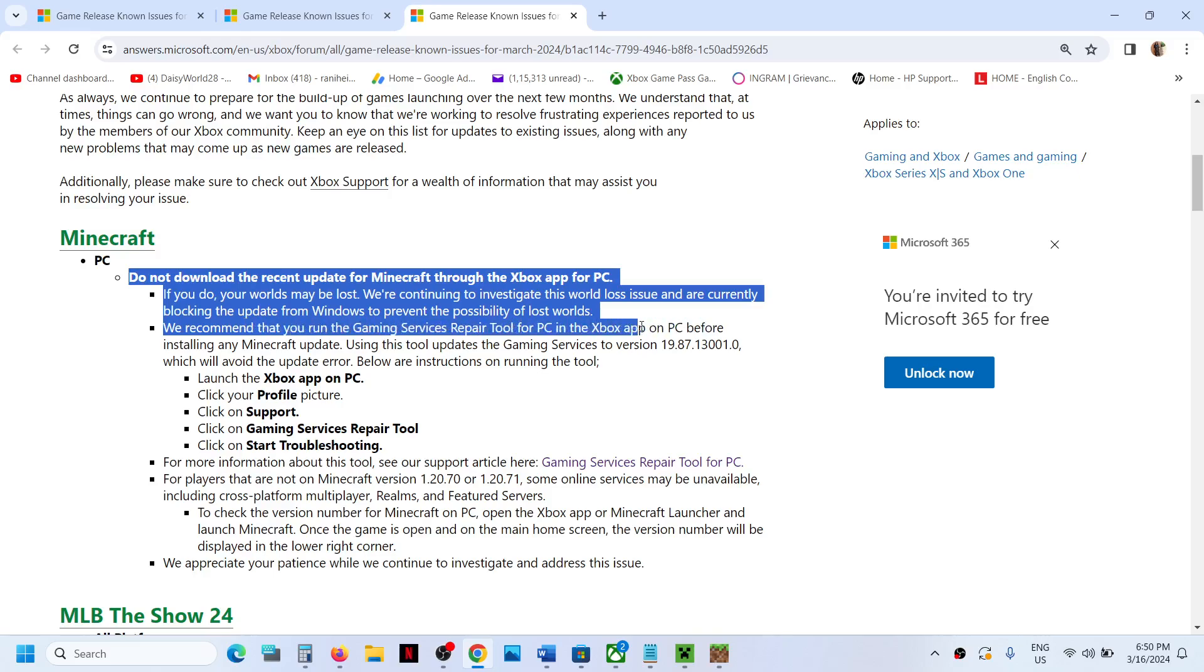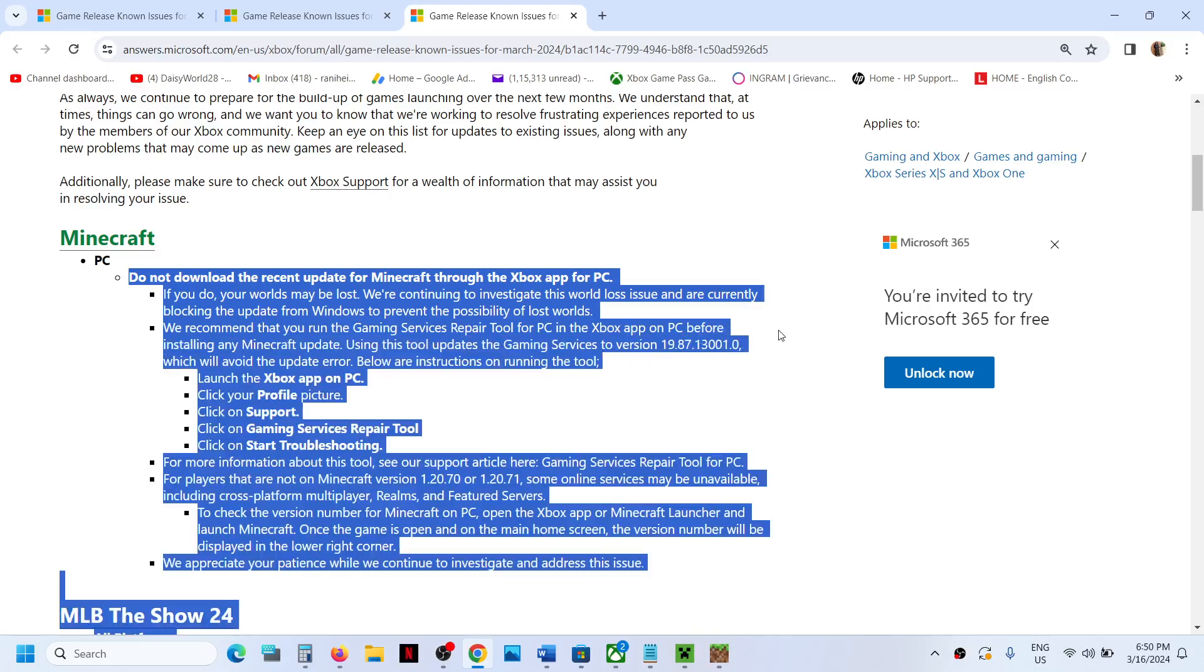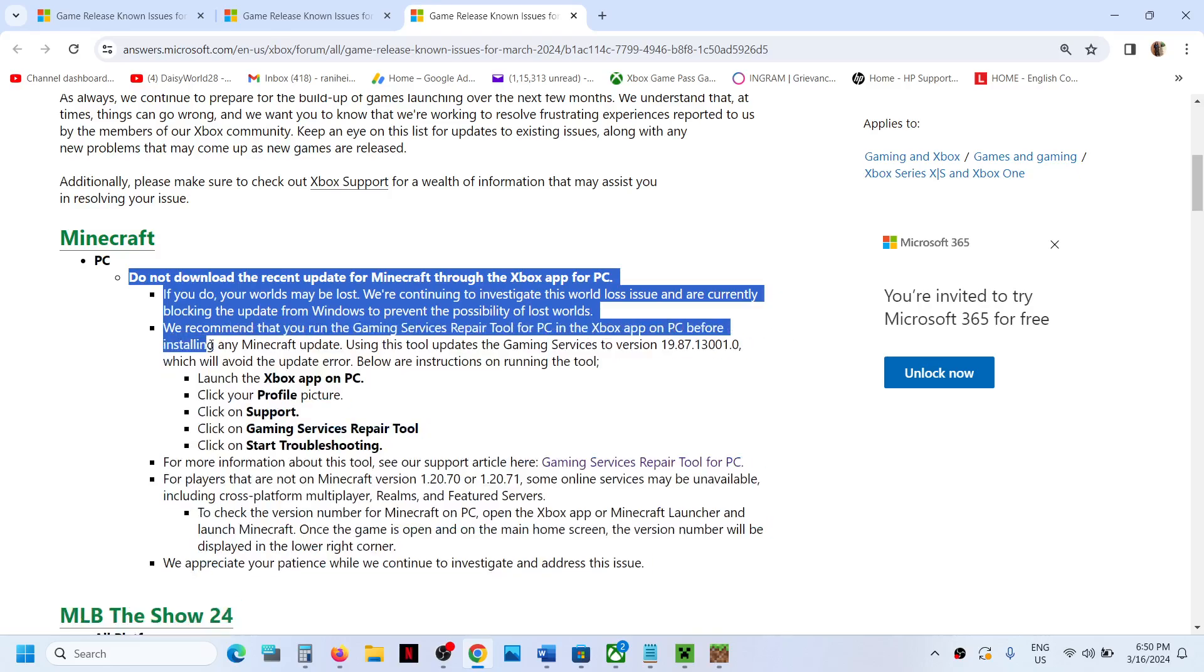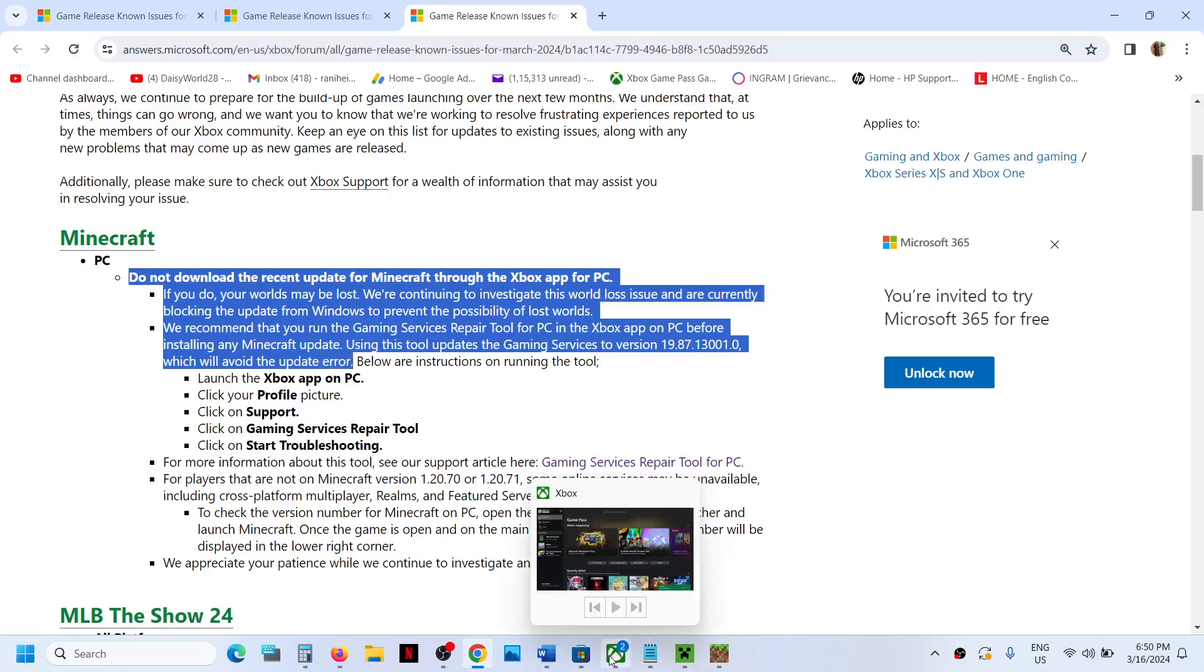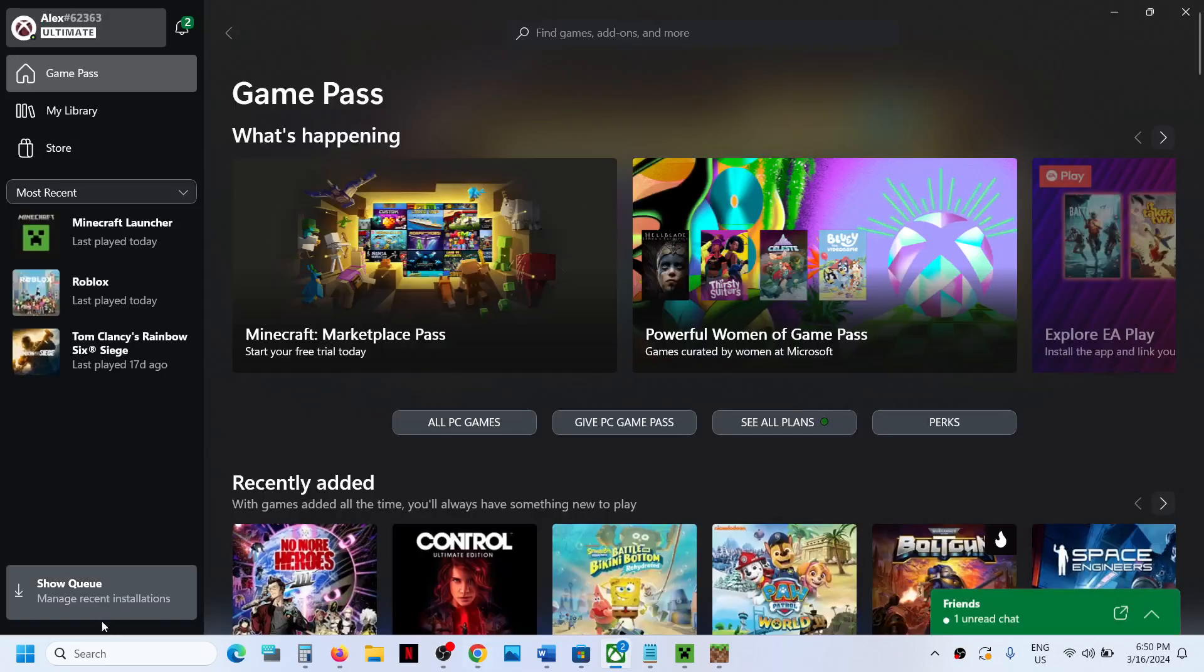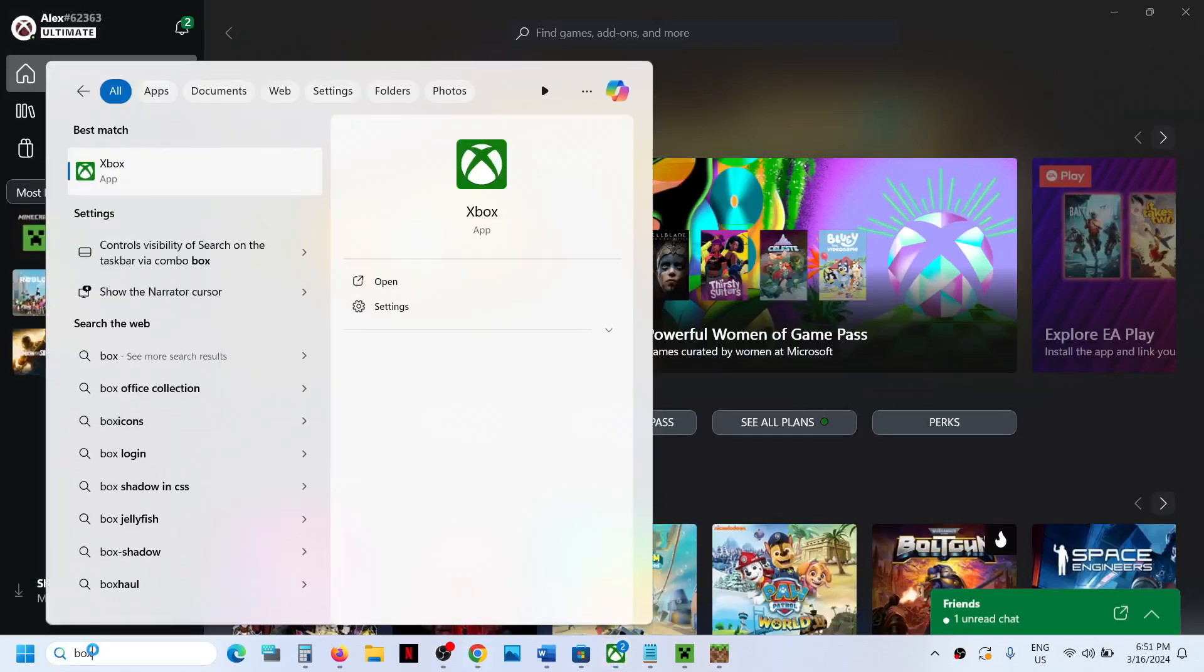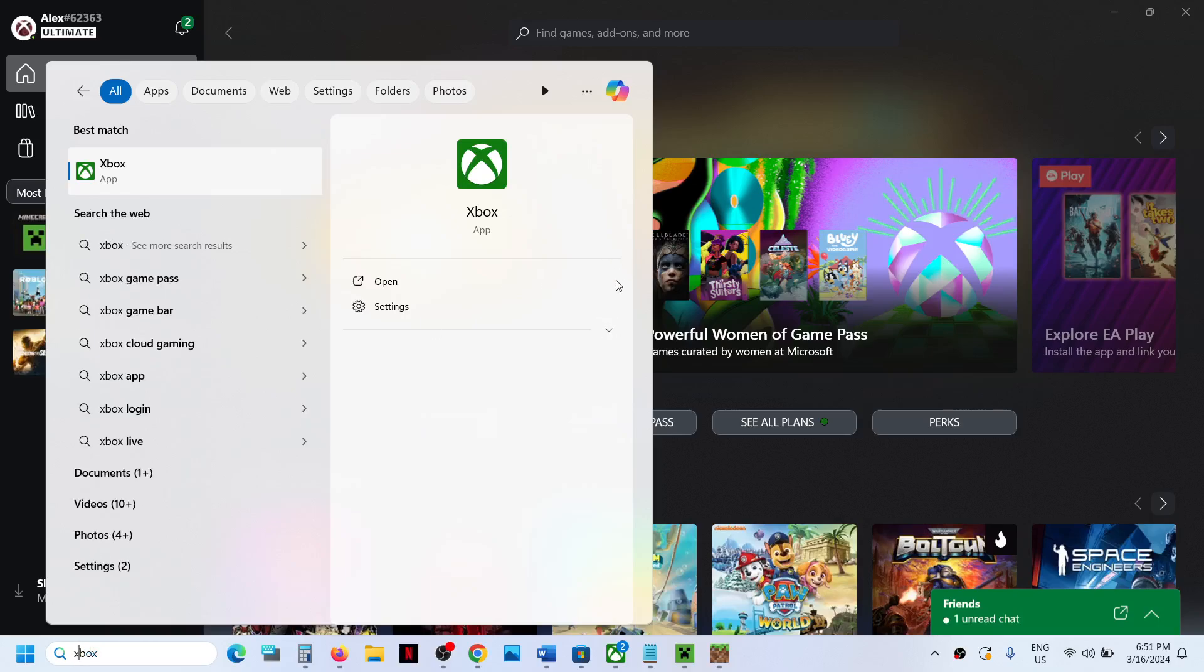Using this tool updates the gaming services to version 1.20.71, which will avoid the update error. For this, you can open the Xbox app on your computer. If the Xbox app is pre-installed, you can open it. If the Xbox app is not pre-installed, then you can install it from Microsoft Store.